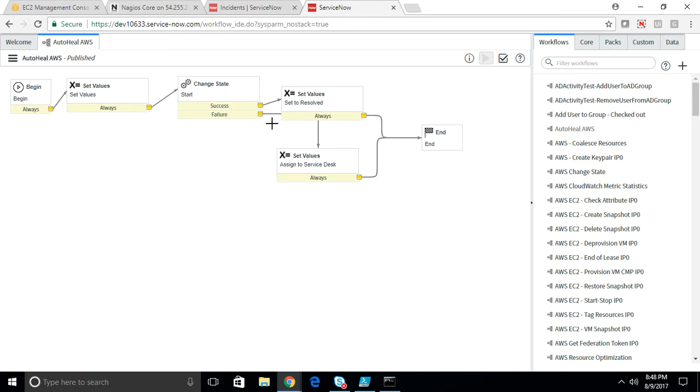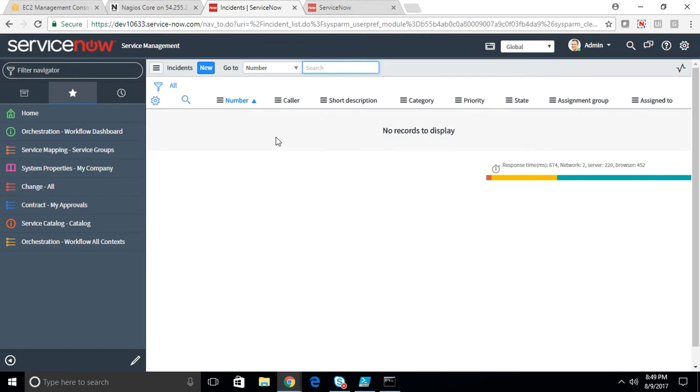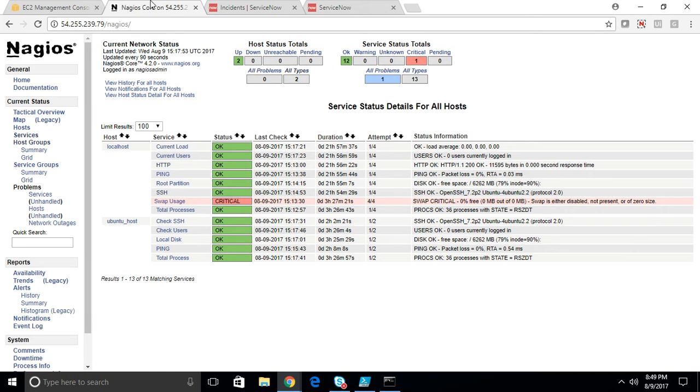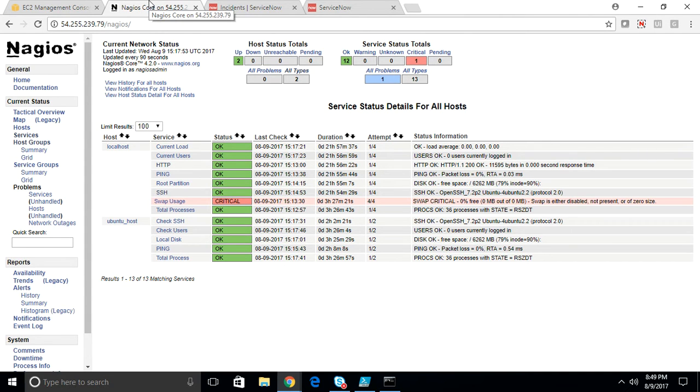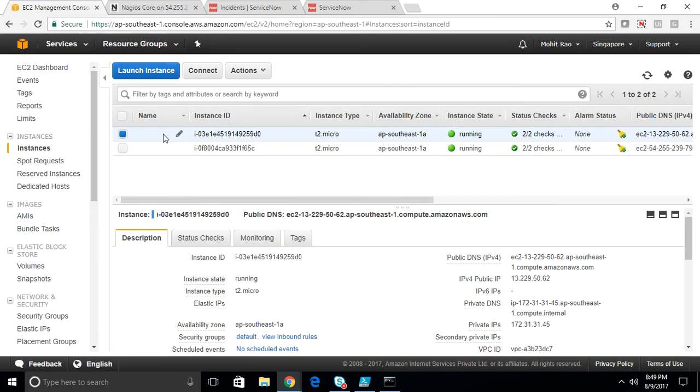Once the server is up, the incident will be resolved again. The monitoring tool will continuously poll the server and it will come to know that the server is back up and the status should be shown as green. So this is closed-loop incident processing. Now let's have a quick demo on this.